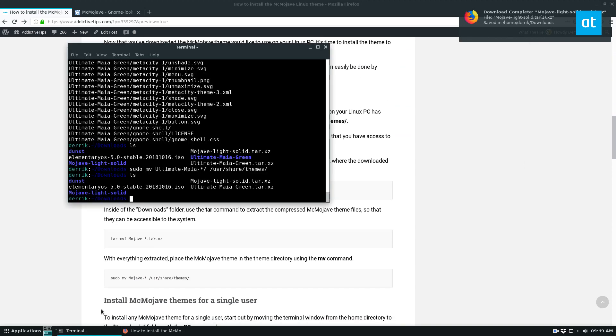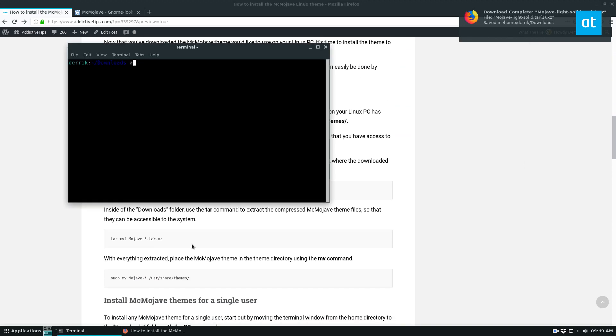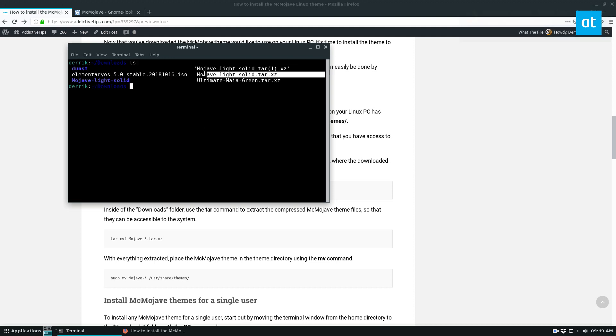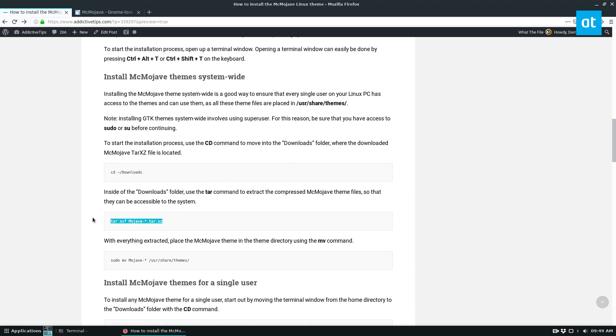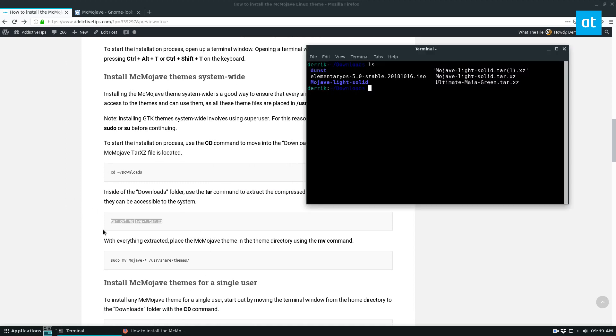We need to open up a terminal and run the ls command. As we can see, Mojave Lite solid is here. I actually downloaded it twice. From here, we can extract the file. Because this command uses a wildcard, it doesn't matter which one you downloaded, it will extract correctly.